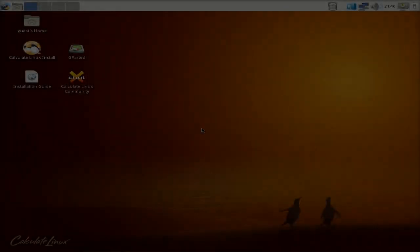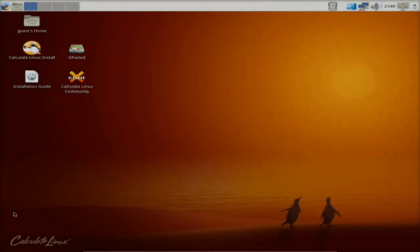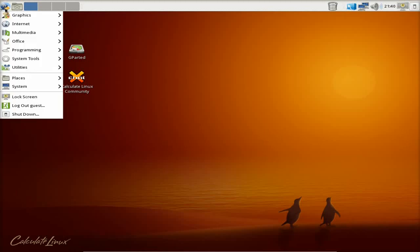Hey sneaky nerds, back today. Today we've got Calculate Linux. Now Calculate Linux is from Russia and it's based on Gentoo. I'm going to tell you now, this is not for beginners. So we're going to run through it with you.